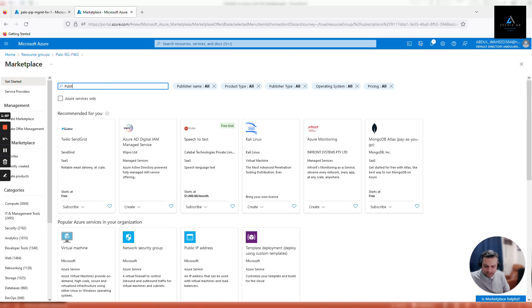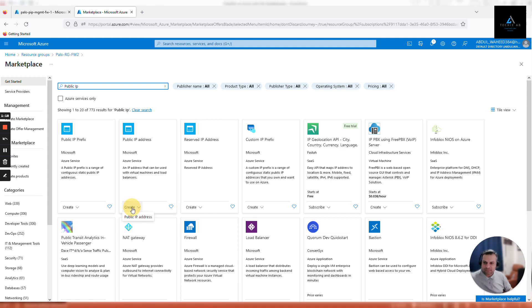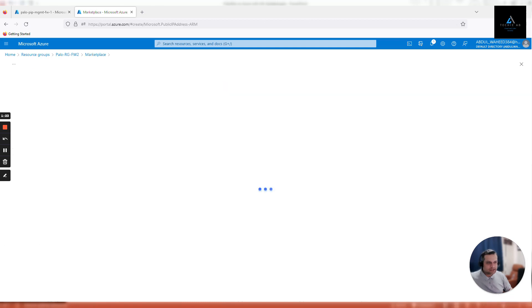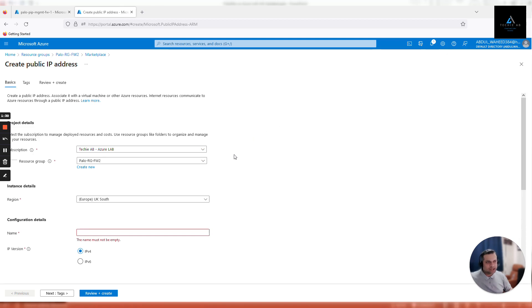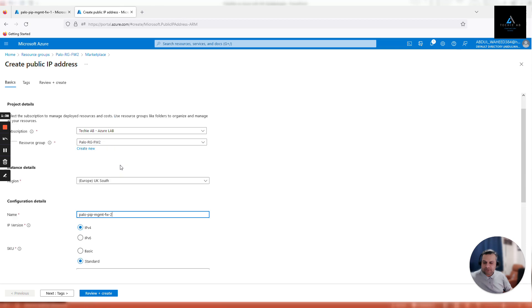Click on public IP address and give it a logical name. In my case I will use Palo PI PM GMT FW2. Make sure it is the correct resource group, correct region, and the most important option is availability zone.